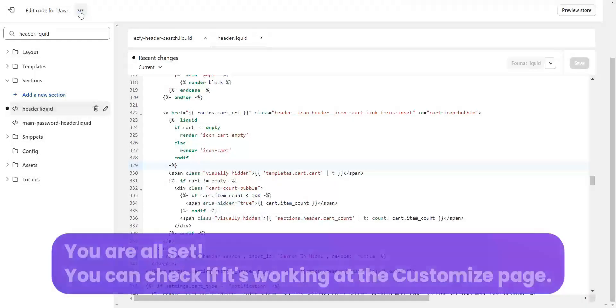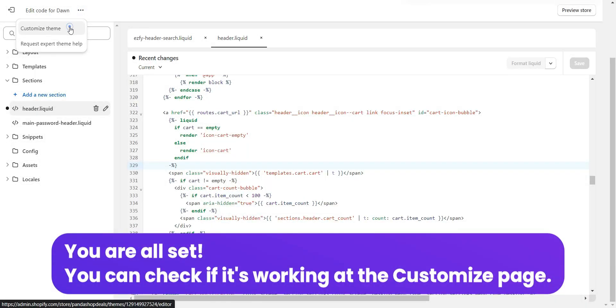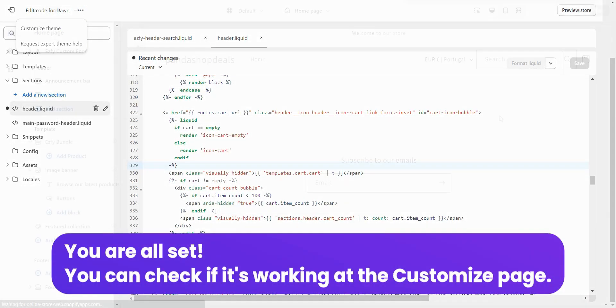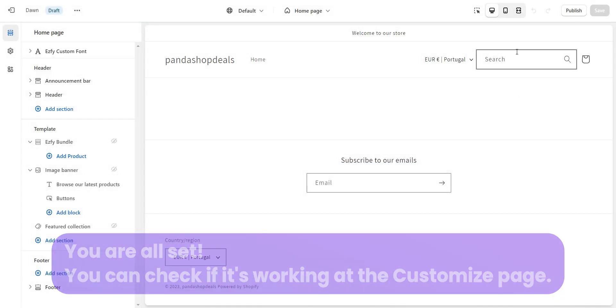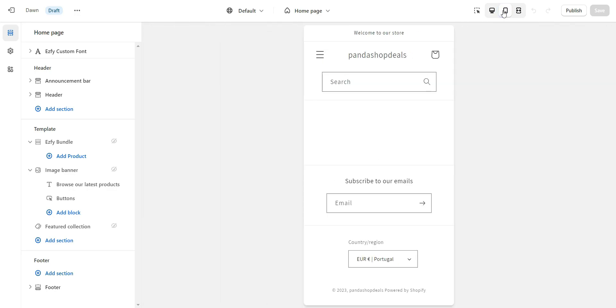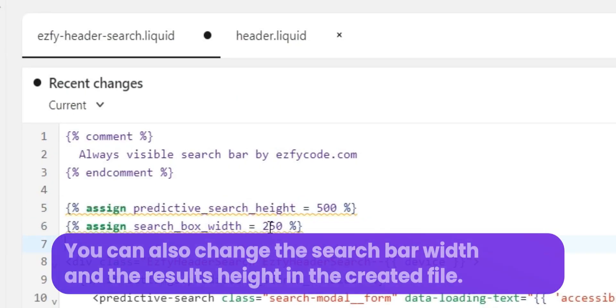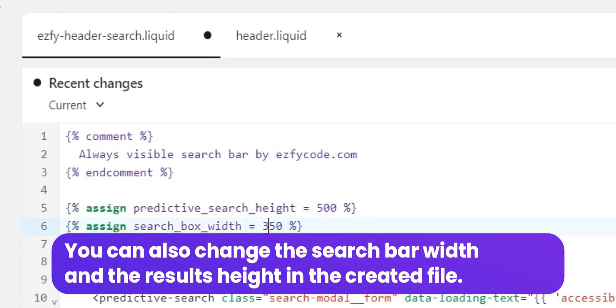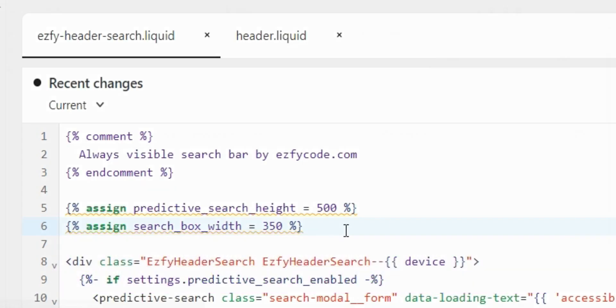You are all set. You can check if it's working at the Customize page. You can also change the search bar width and the results height in the created file.